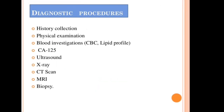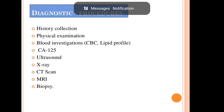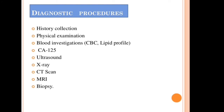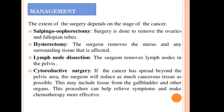For diagnostic procedures: first, history-taking is important since ovarian cancer can be genetic. Then physical examination, blood investigations including CBC and lipid profile, and the CA-125 blood test which tests for cancer antigen protein 125. Additionally, ultrasound, X-ray, CT scan, MRI, and biopsy are performed.